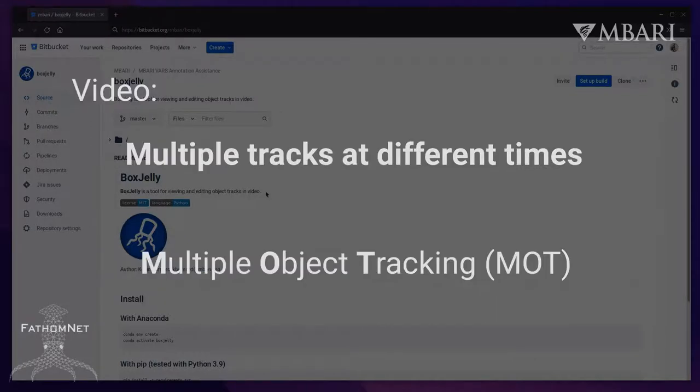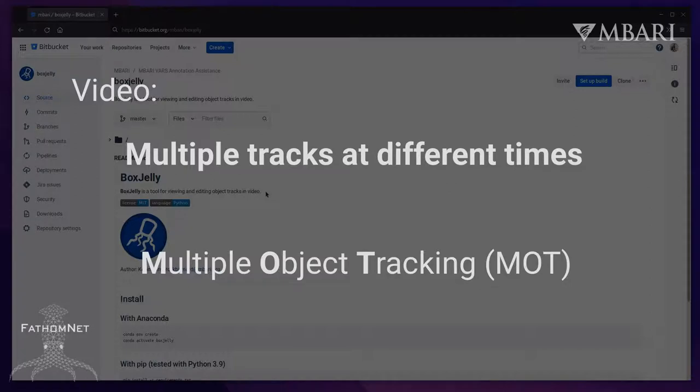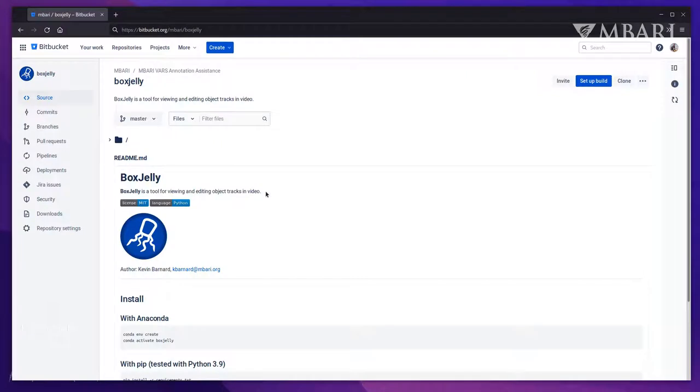In a video, there may be several objects of interest at any given time. Keeping track of multiple objects at the same time is referred to as multiple object tracking, or MOT for short. In short, BoxGelly provides a way to visualize and edit MOT data.